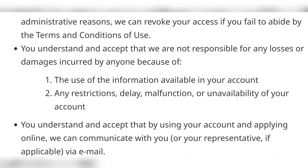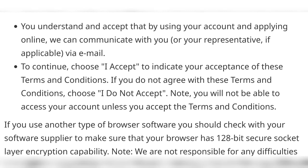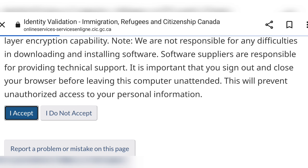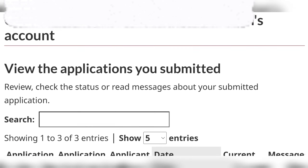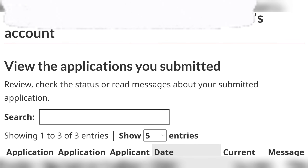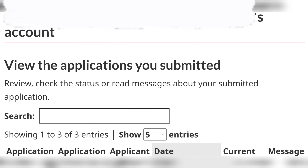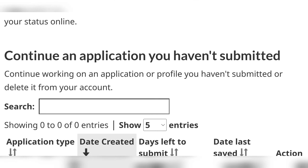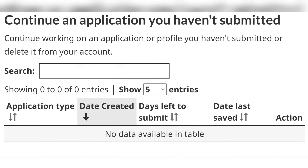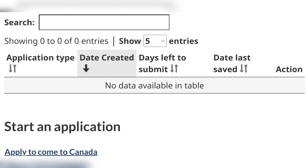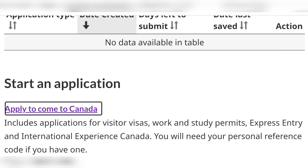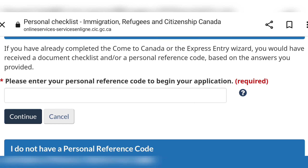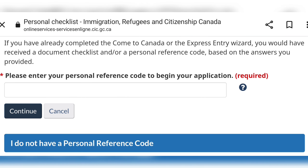Then it will take you to the terms and conditions page — you just accept. Then you proceed, and on this screen you'll see all the applications you have already submitted as well as those that you have in progress. If you haven't submitted any, you just click 'Start an application.'